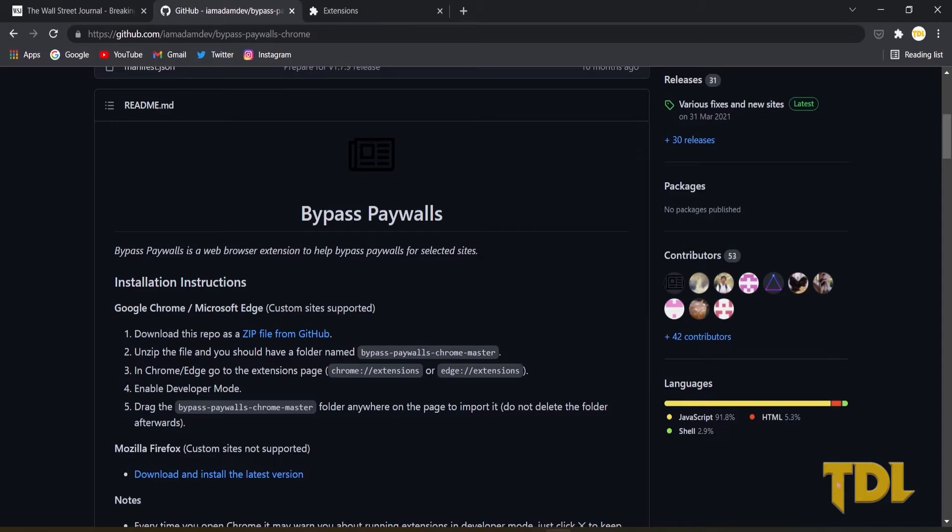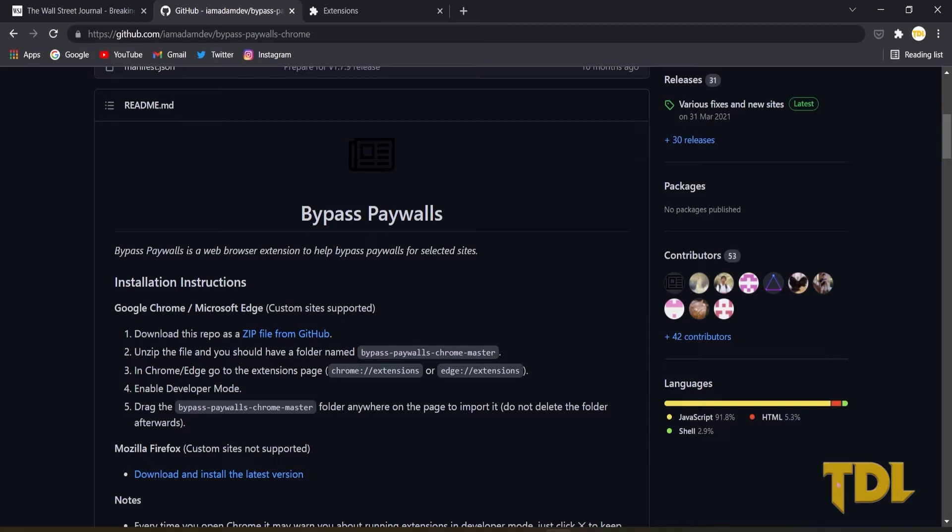Since this is not available on Google Chrome or Microsoft Edge Web Store, you'll have to go to this link to download it. I'll be providing all the extensions link in the description so you can instantly download them. If you're a technology sound person, it'll be easy to install this extension. Nonetheless, I'll be showing you how you can do it.